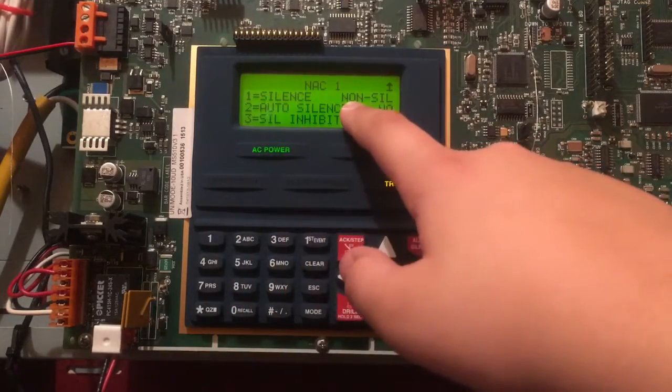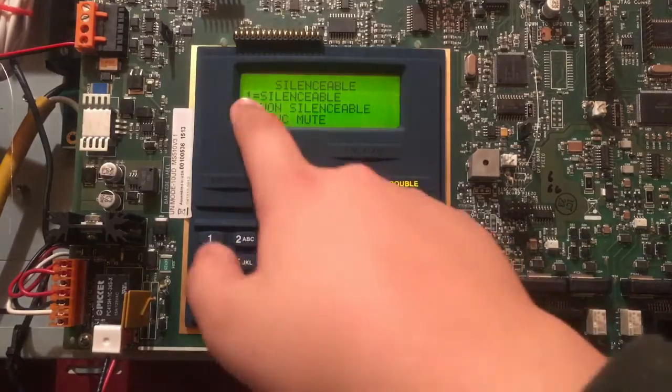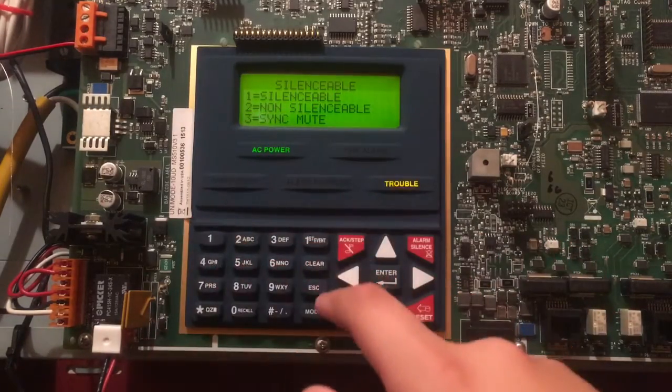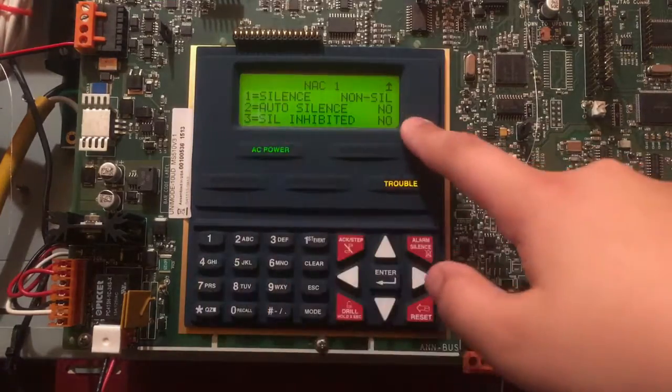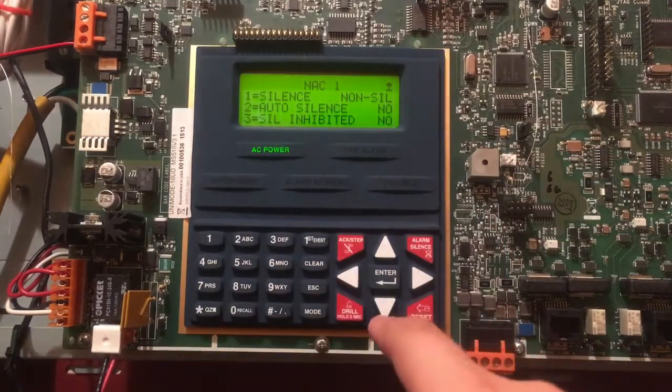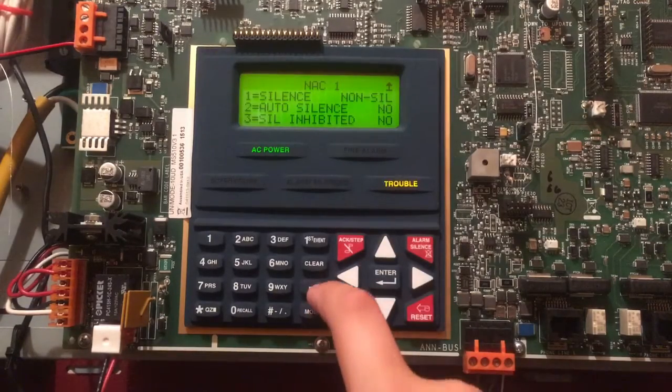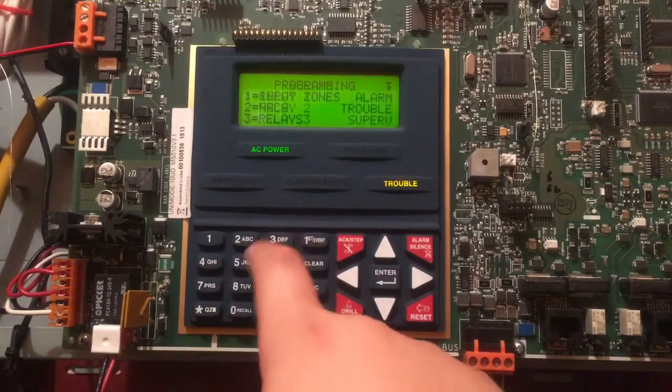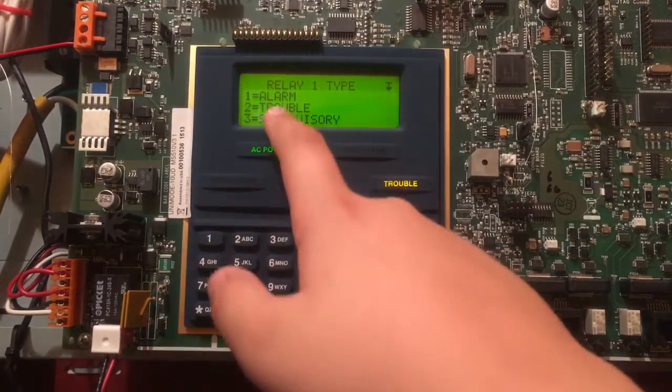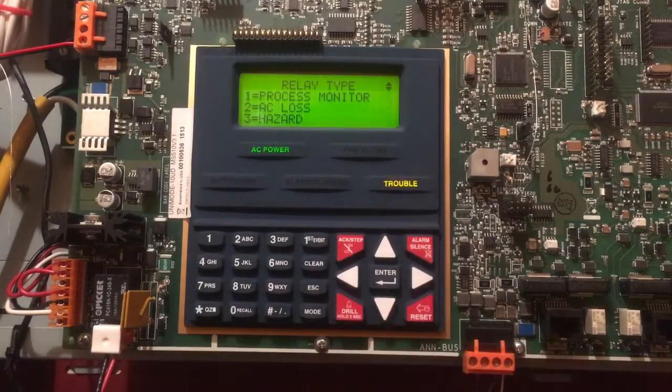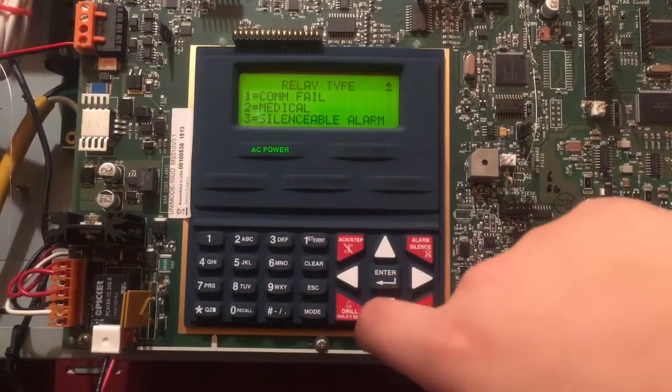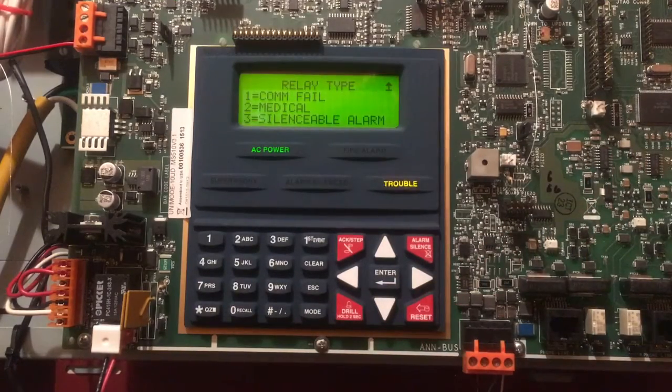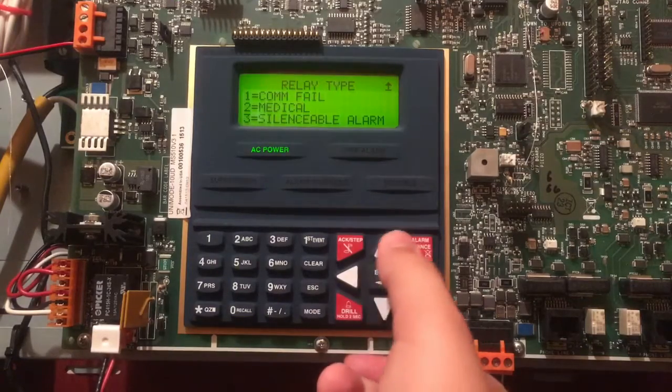Silence: Non-Silence, I believe it's to be Silence or Not, Sync Mute will do Two Wire Silence similar to what the MS-2 and MS-4 do, Auto Silence (that'll silence after like 20 minutes or something), Silence Inhibited. Okay, those are the NACs. You could choose what they are: Alarm, Trouble, Supervisory, Process Monitor, AC Loss, Hazard, Communication Fail, Medical, Silenceable Alarm, and that's it.